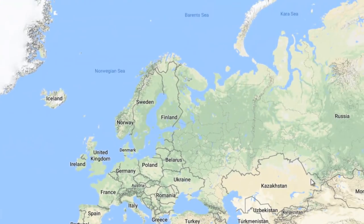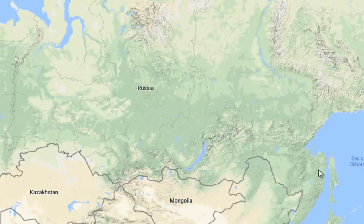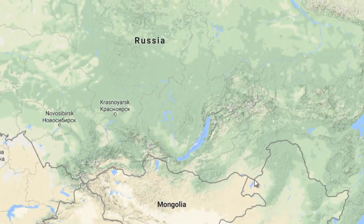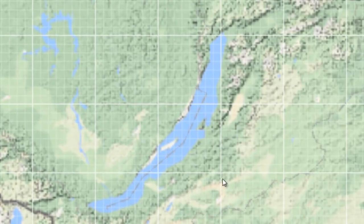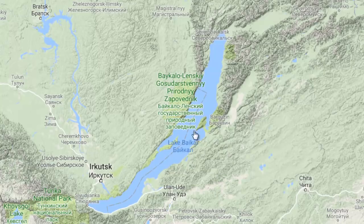Now let's look at some more facts from the options. The third option was Lake Baikal. Lake Baikal is the world's deepest lake — the deepest lake in the world. It is situated in Russia. The depth of Lake Baikal is 1,642 meters.